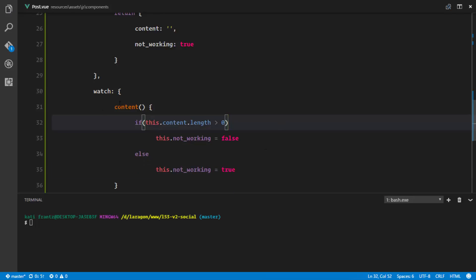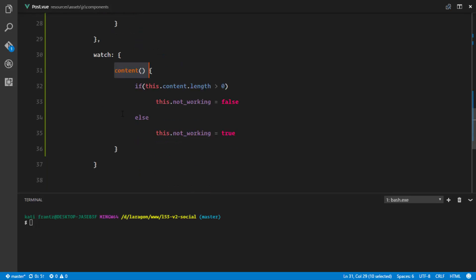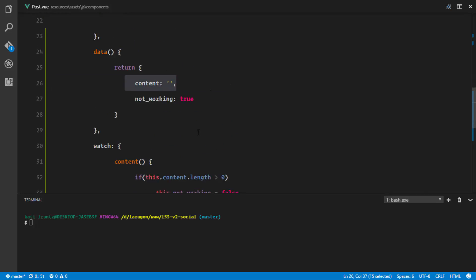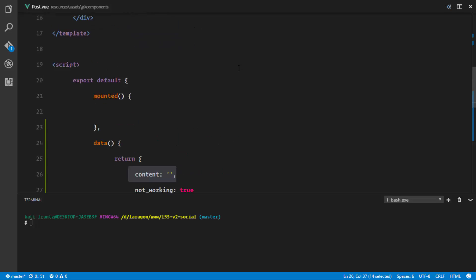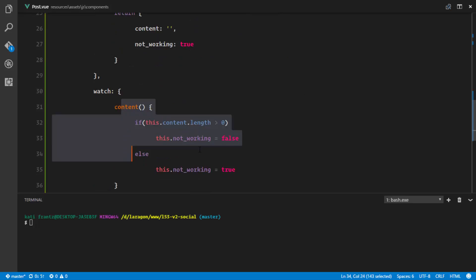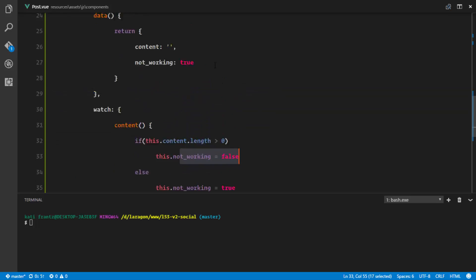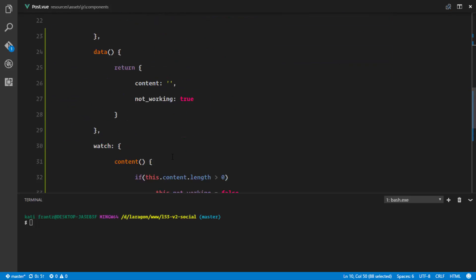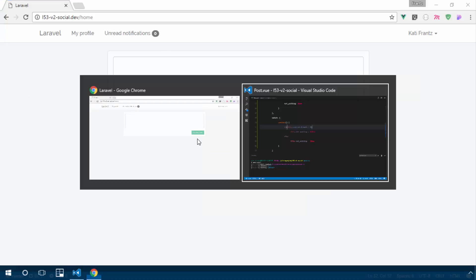What's happening here is we're watching the content property, and what watchers do is they listen for any change in that property. So maybe the user types in one word or one sentence — as soon as the user types and changes the content property using our v-model, it will trigger this watcher. The watcher checks if the length is greater than zero; if so, it sets notWorking to false so the button is enabled. If not, it sets it to true so the button is disabled again.